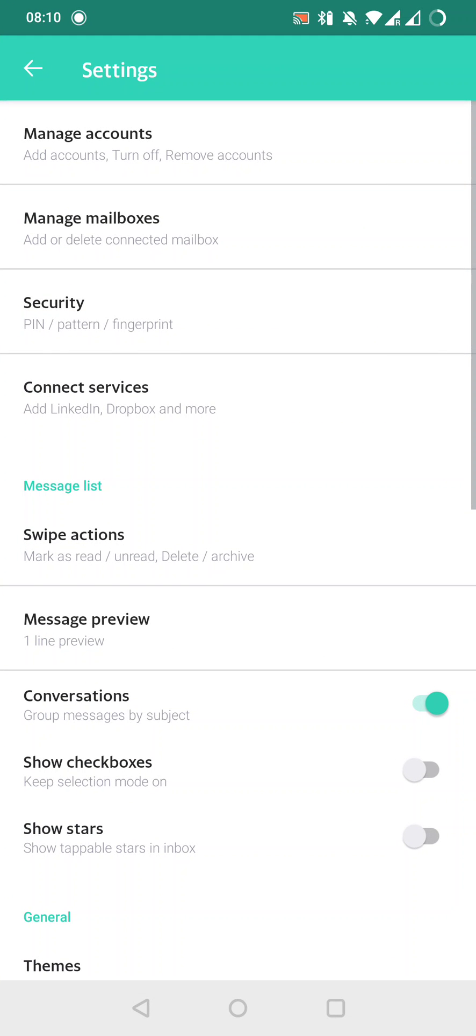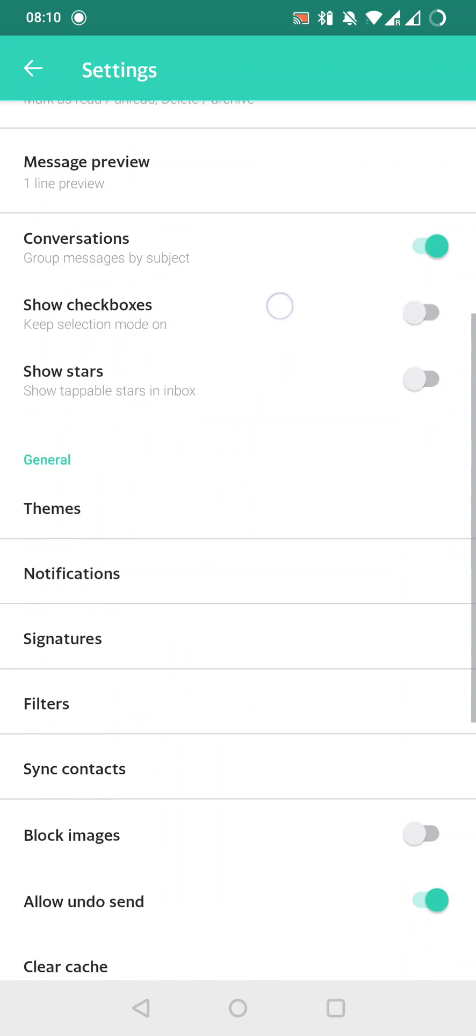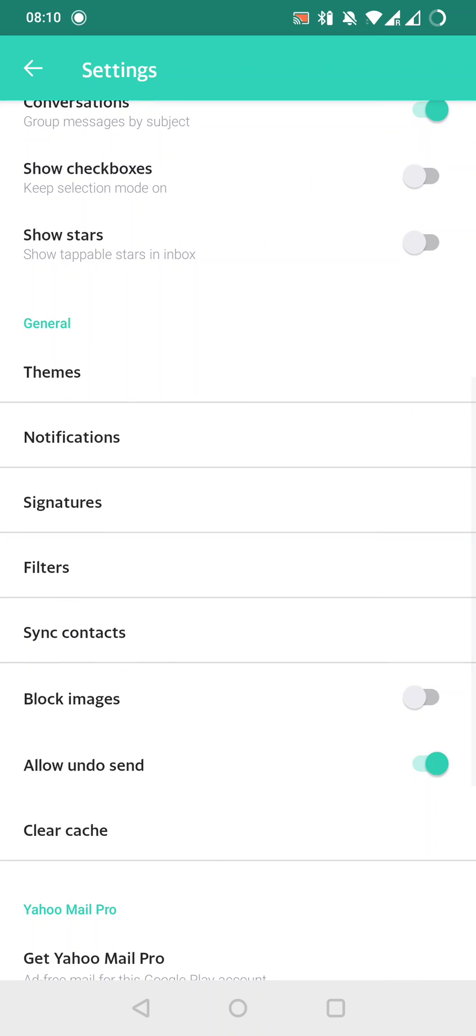After this, we must scroll down to the general settings and here open the notifications.